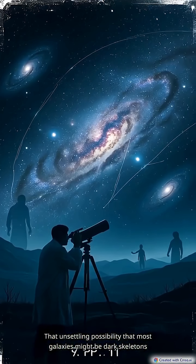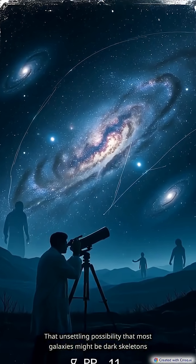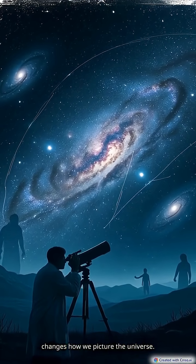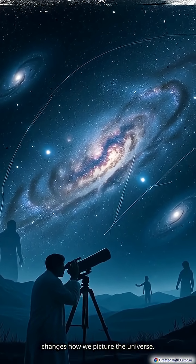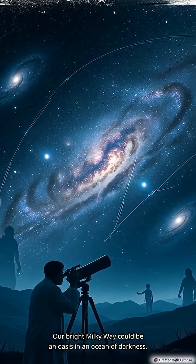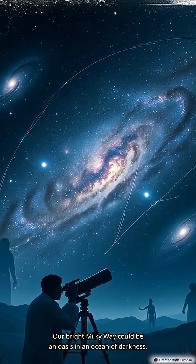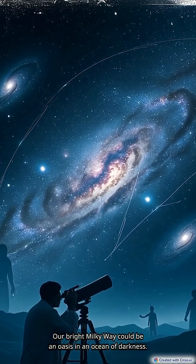That unsettling possibility, that most galaxies might be dark skeletons, changes how we picture the universe. Our bright Milky Way could be an oasis in an ocean of darkness.